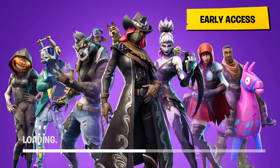Hey what's up guys, today I'm going to be showing you how to sign in and out of your YouTube account on your PS4. So first you have to press the share button.